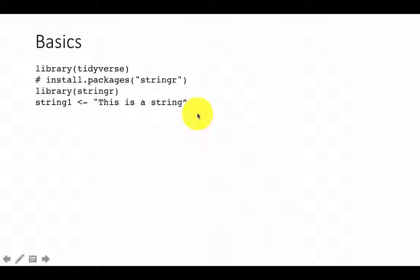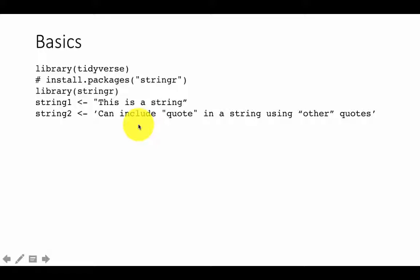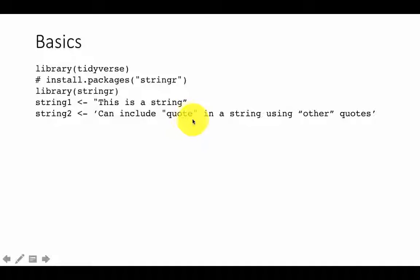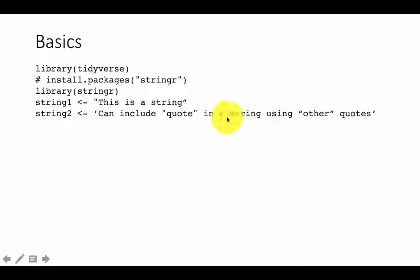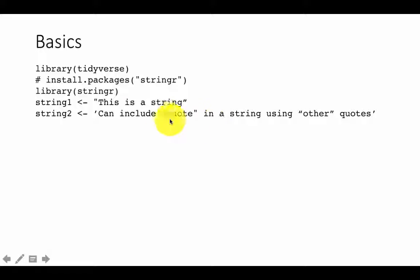Let's go ahead and start using stringR. Here I'm just creating a string — string one is 'this is a string'. A string can be enclosed either in double quotes or single quotes. The first string uses double quotes, the second uses single quotes. You can also embed a quote character itself within a string by putting a double quote inside single quotes — in that case the double quote characters are treated as characters, not as string delimiters.